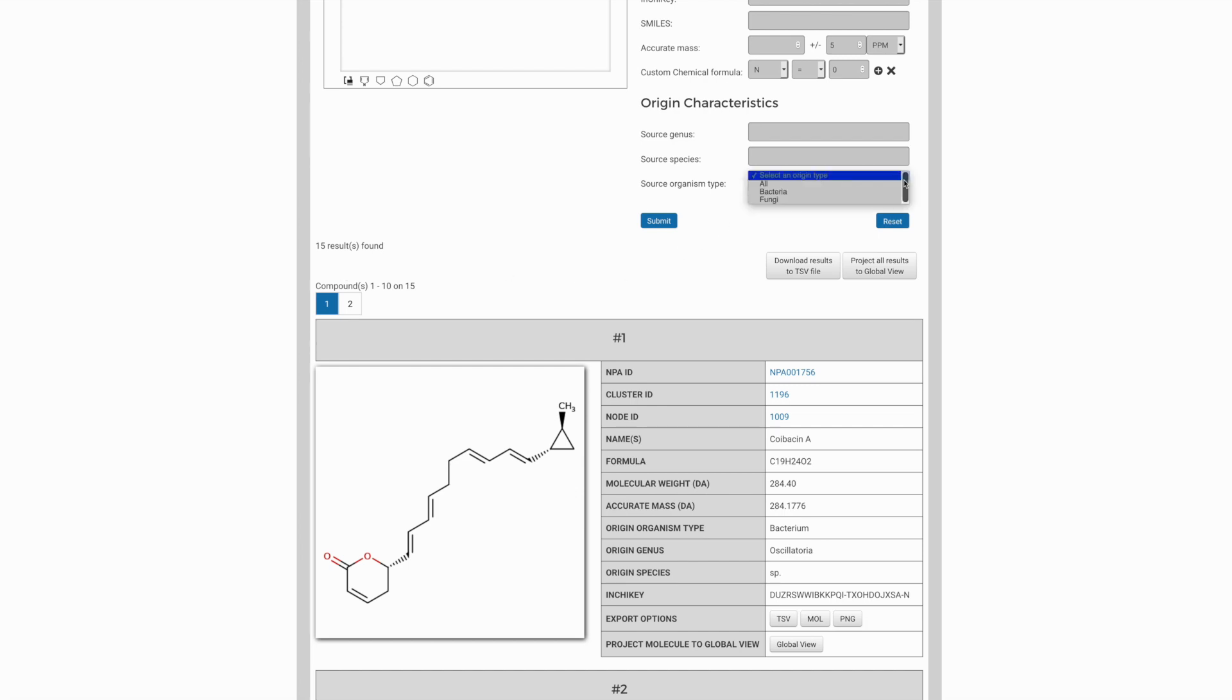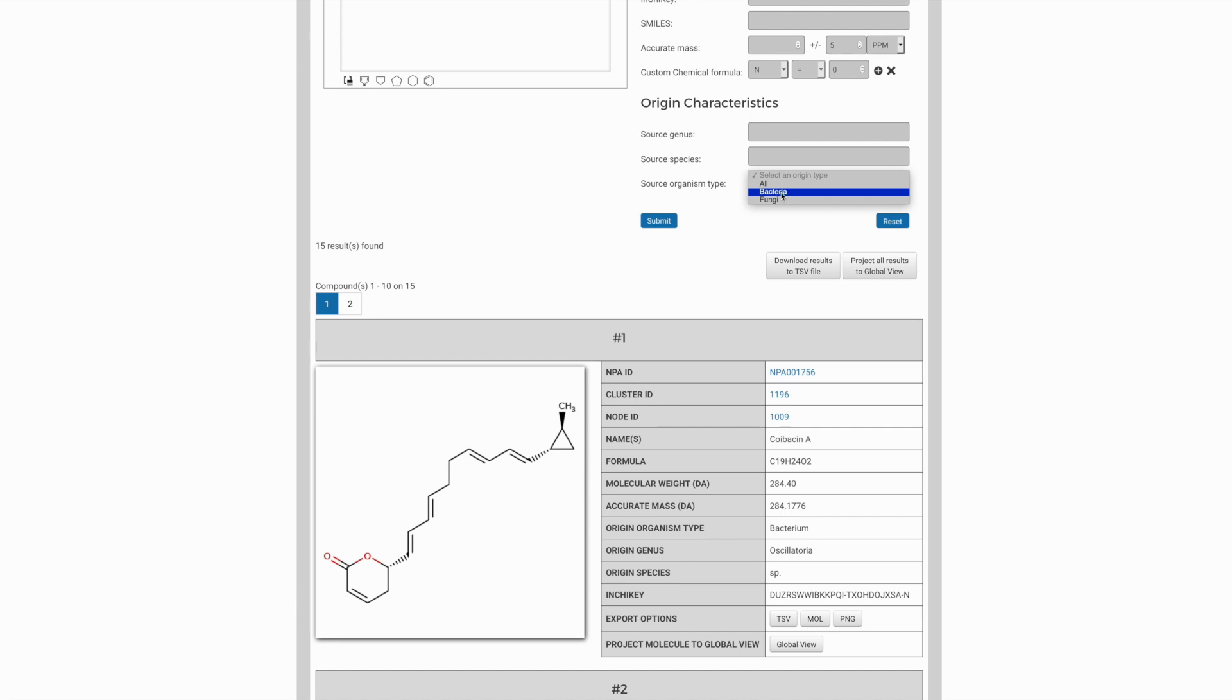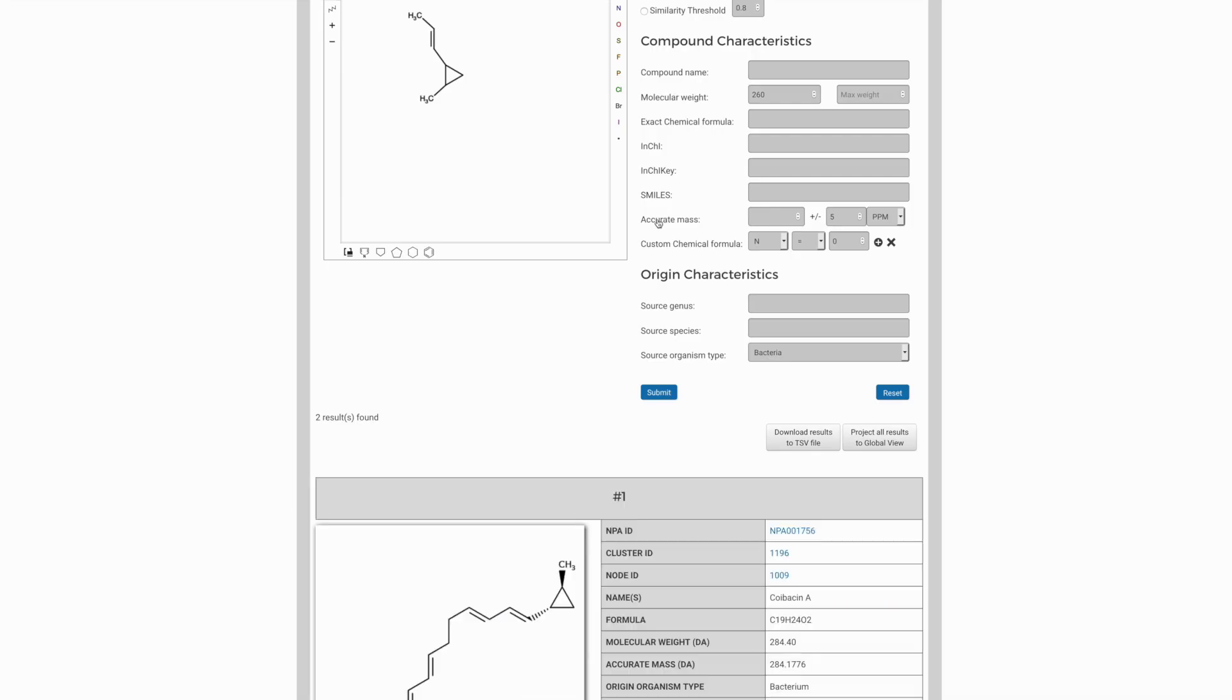In particular, you can use the source organism type filter. We found this to be a very effective way of cutting down the number of candidates very quickly. This cuts the data into chunks based on whether they are bacterial or fungal in origin. So if we choose bacteria as the source organism and resubmit this, the number of possible candidates has been reduced to only two.